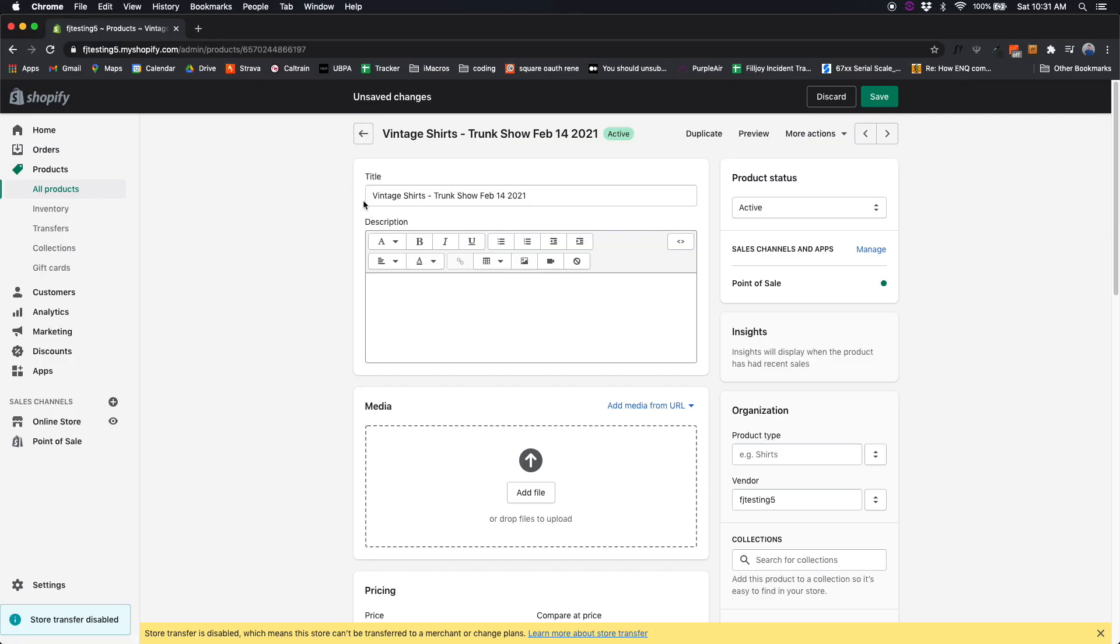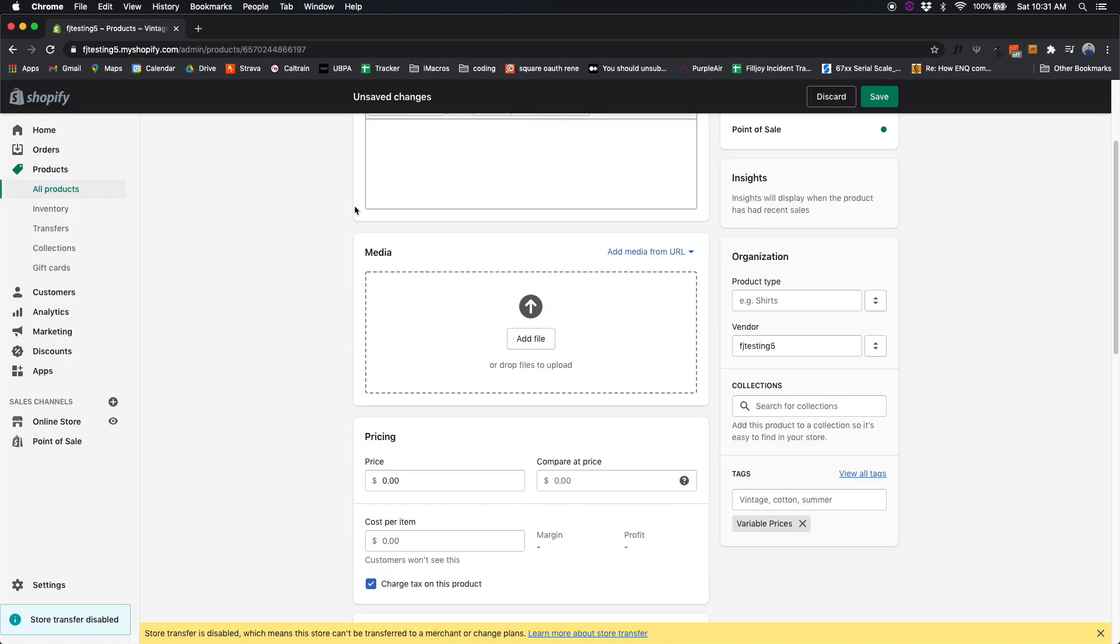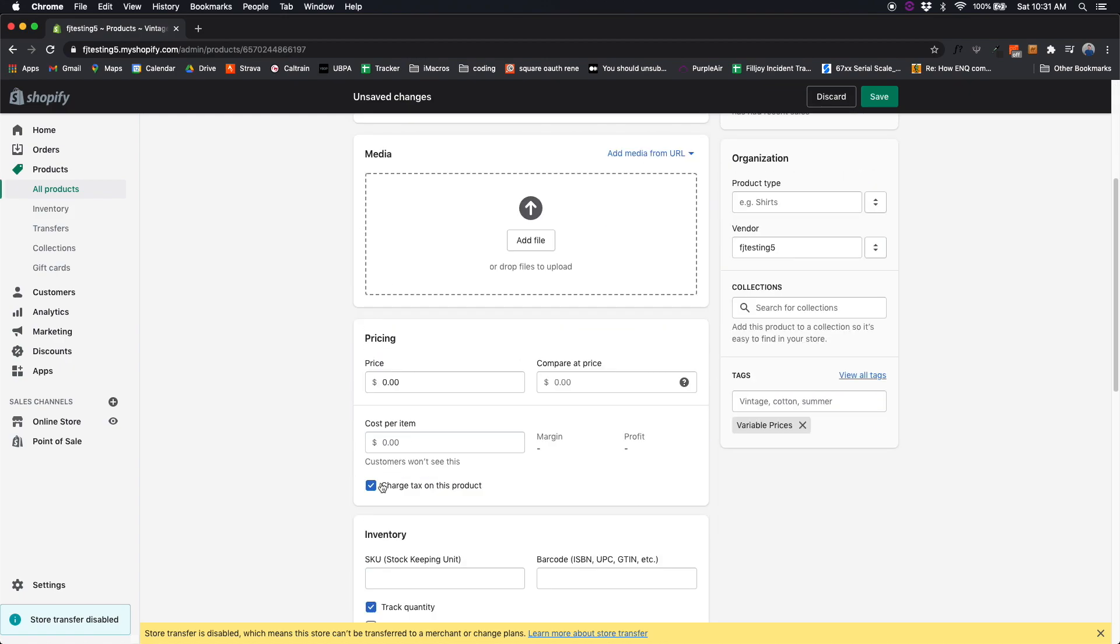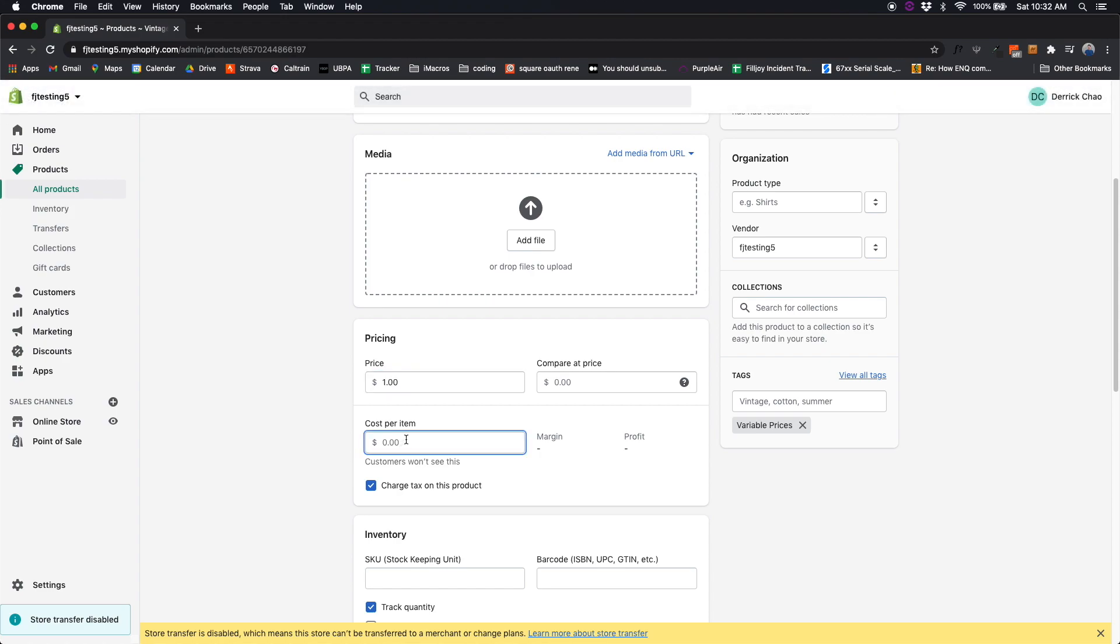Setup is easy. Simply create your base product and then indicate whether or not the product is taxable. You can assign it a price of zero dollars or if you want to track cost of goods sold, you can go ahead and assign a product margin.